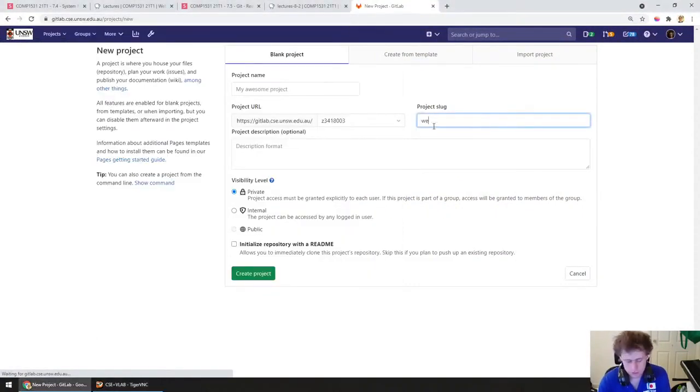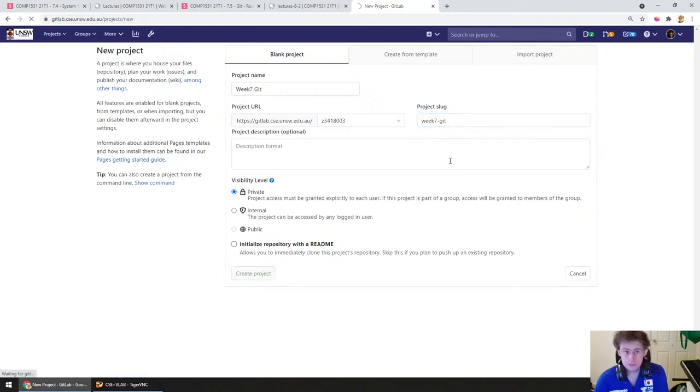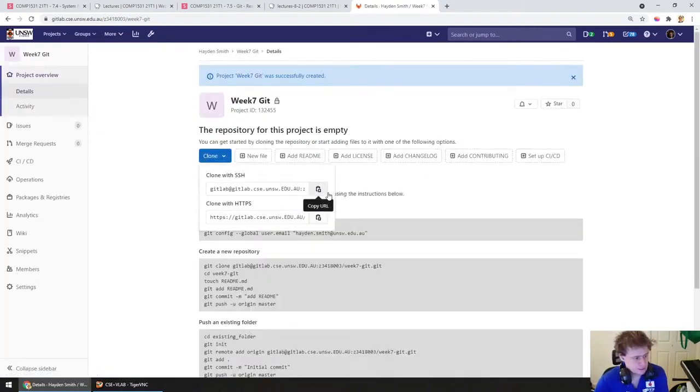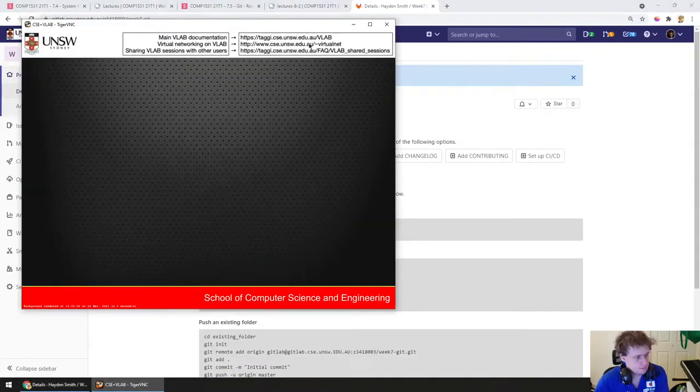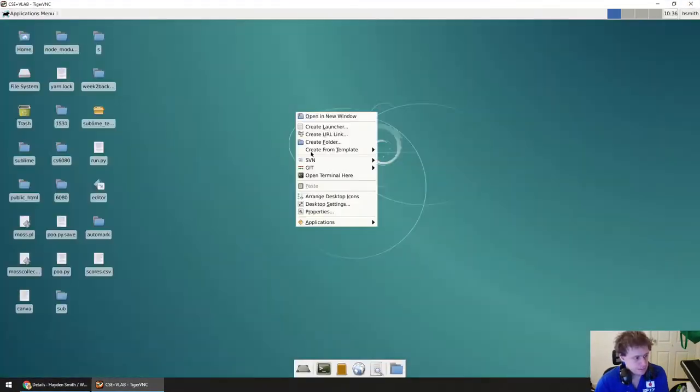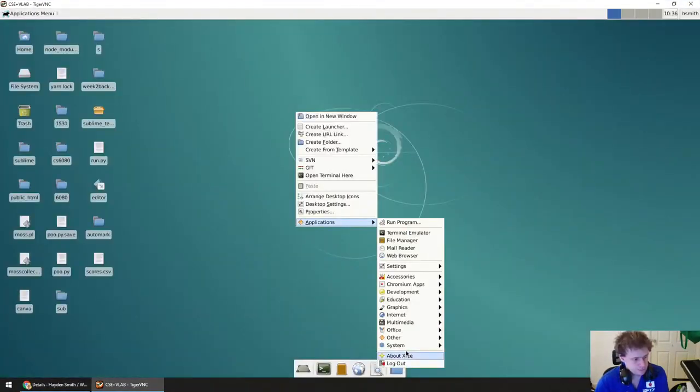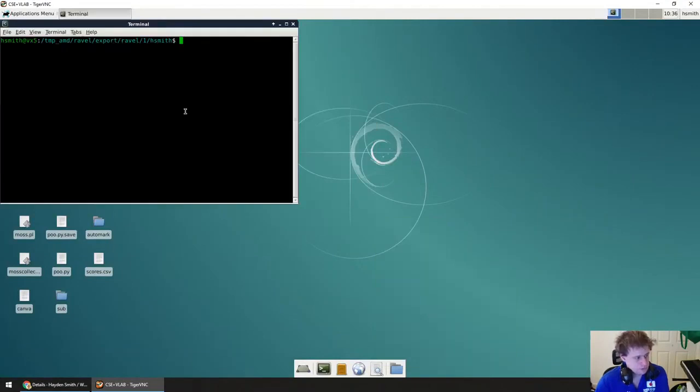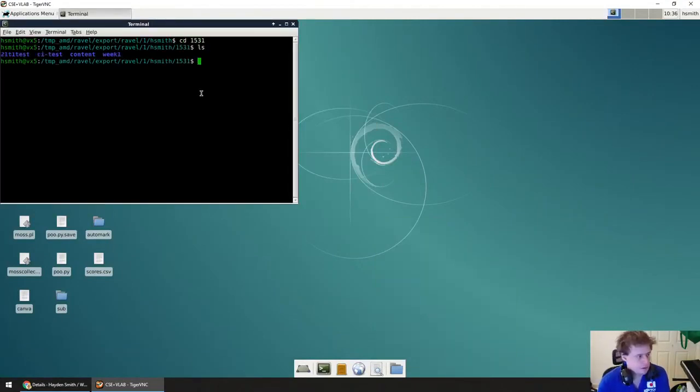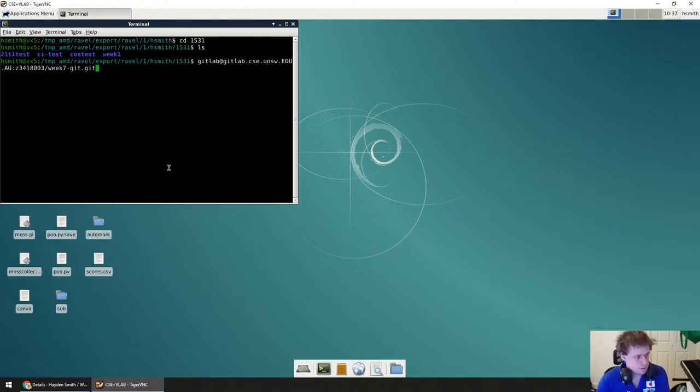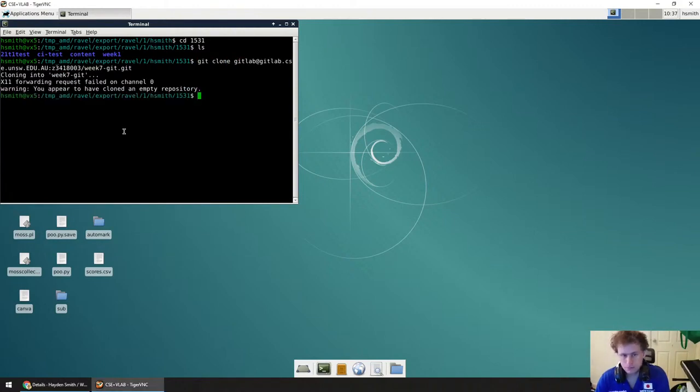I'll call this like week 7 git and create. You can always make your own git repos on GitLab if you want, as long as you're a student in CSE, that's very easy to do. I'll clone this and I'll make a couple of commits. So the first one is I'll go inside of 1531, I'll create, I'll clone this one, git clone week 7 git, perfect.